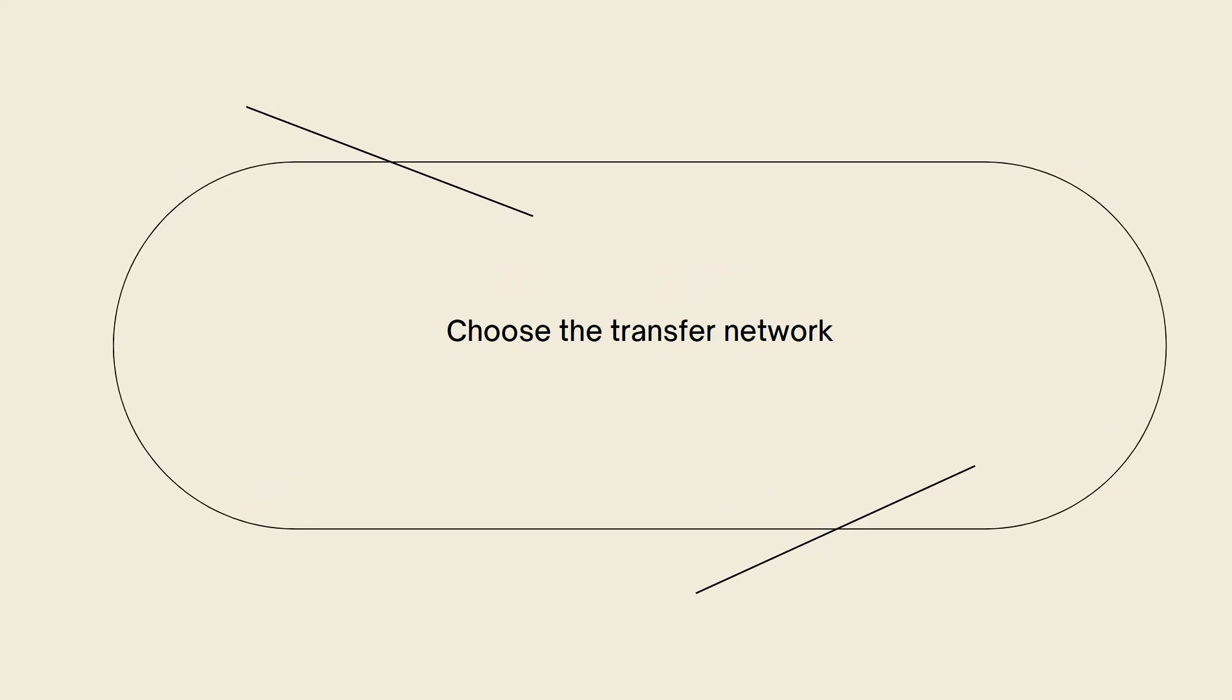Choose the transfer network. Select the appropriate transfer network or protocol. Binance supports various transfer networks such as BEP, ERC20, or other native networks for specific cryptocurrencies.